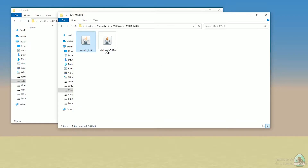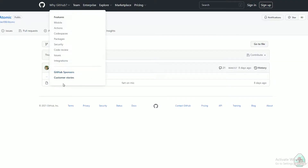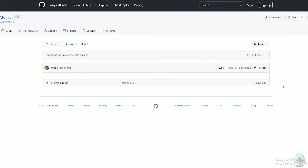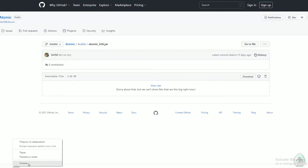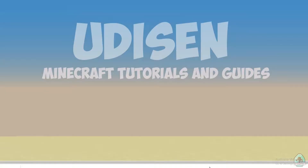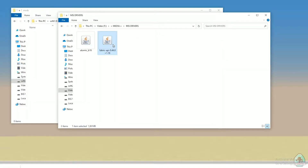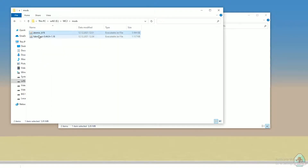After that, you must download two files: Atomic and Fabric API. How to download Atomic? Easy — go to this page, all links in the video description, or maybe on udison.com. Choose the latest version in this list, and press download. You download the jar file. I already downloaded it. So drag and drop into the mods folder: Fabric API and the Atomic jar file. Two files — Atomic and Fabric API.